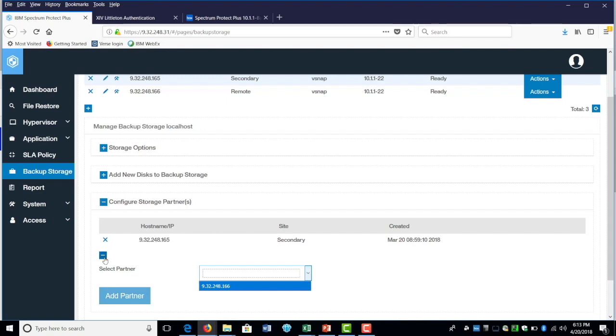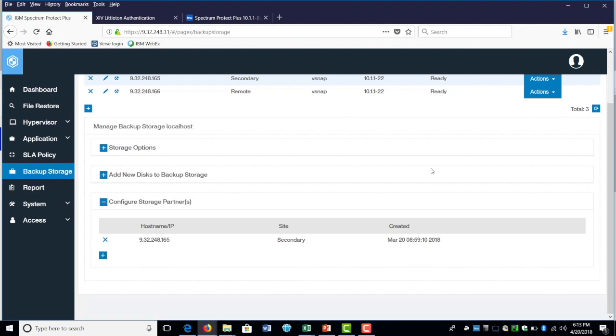But just know that the option is available in there. Once you add the replication, once you configure the storage partner, then you could in turn go to the storage or go to the SLA policy that we have and then enable replication between those Fistap sites.